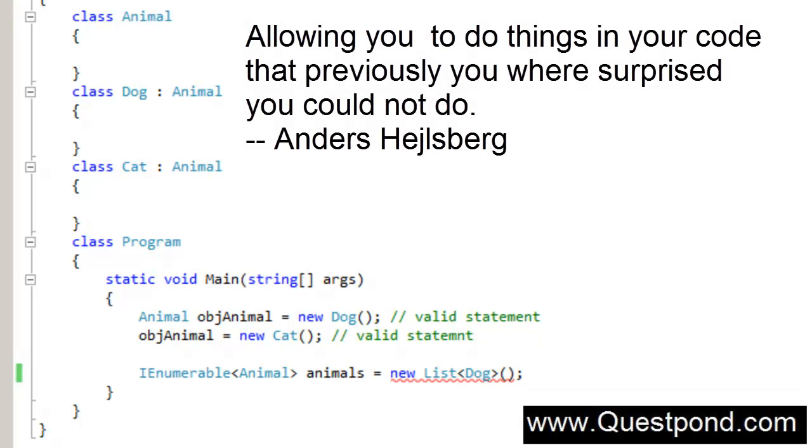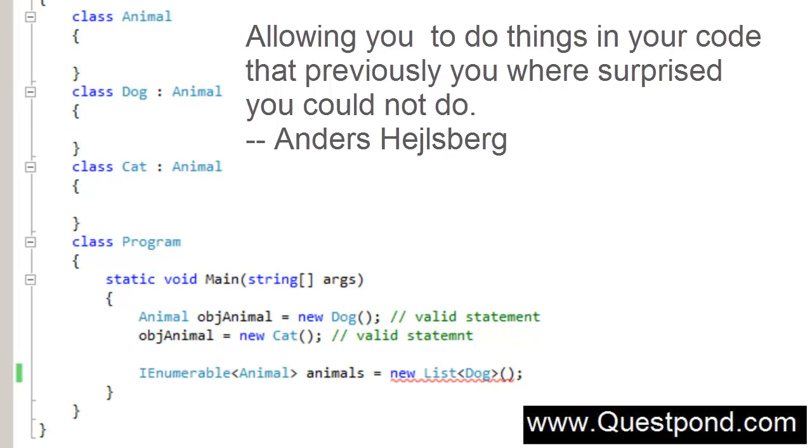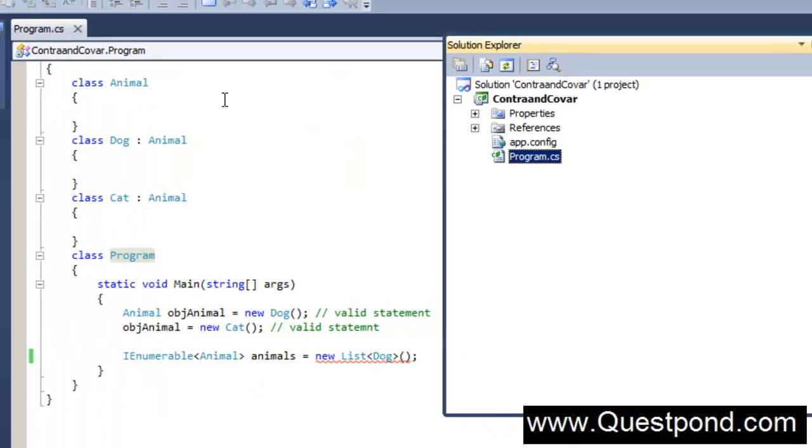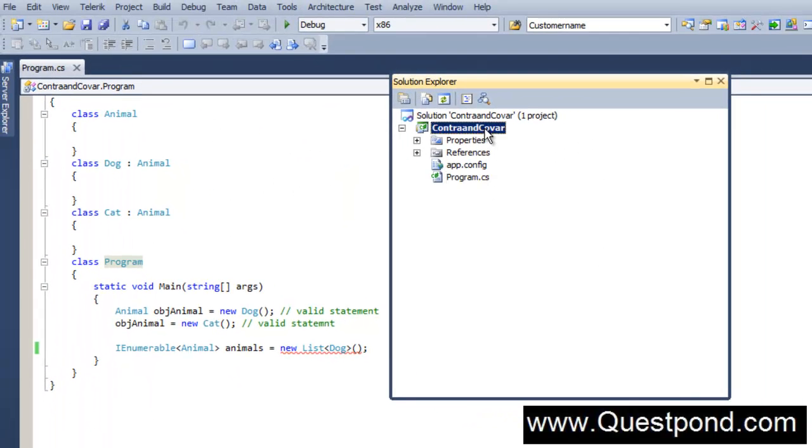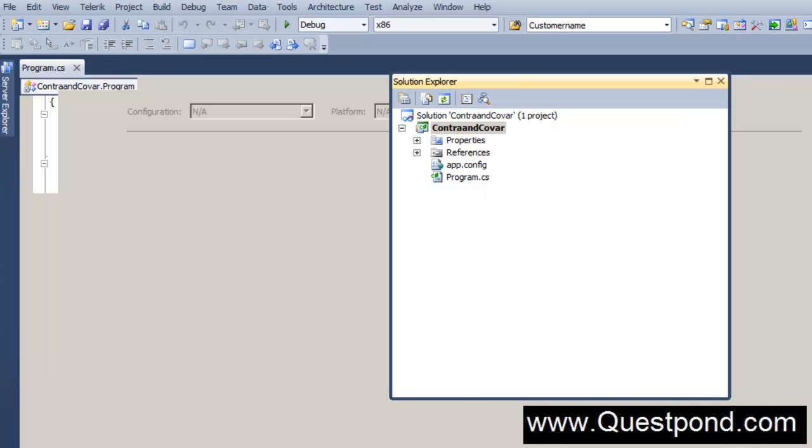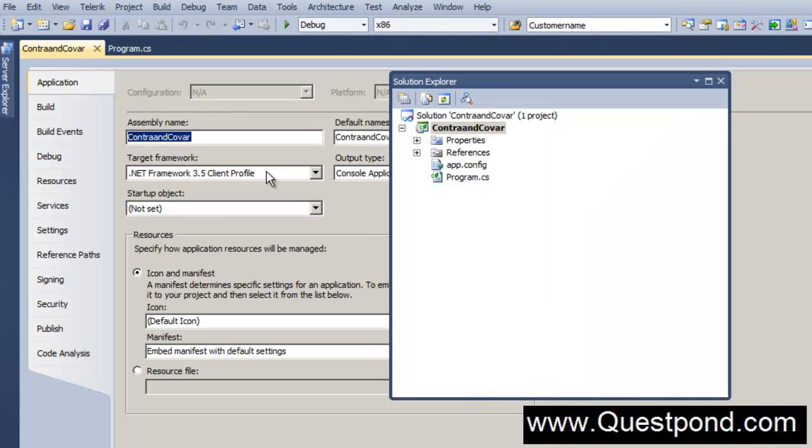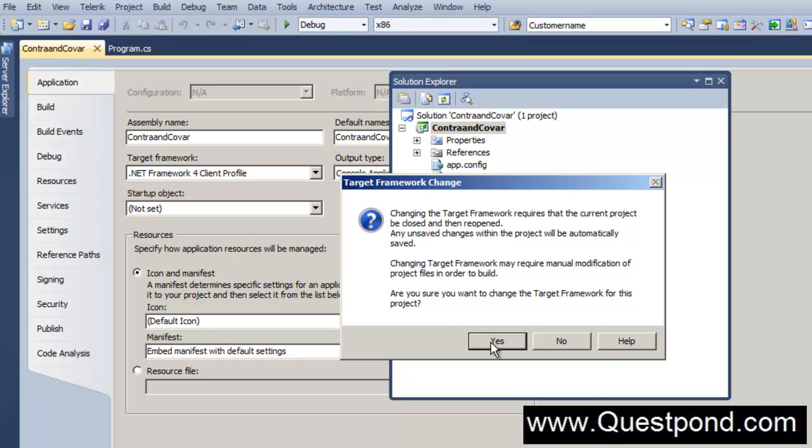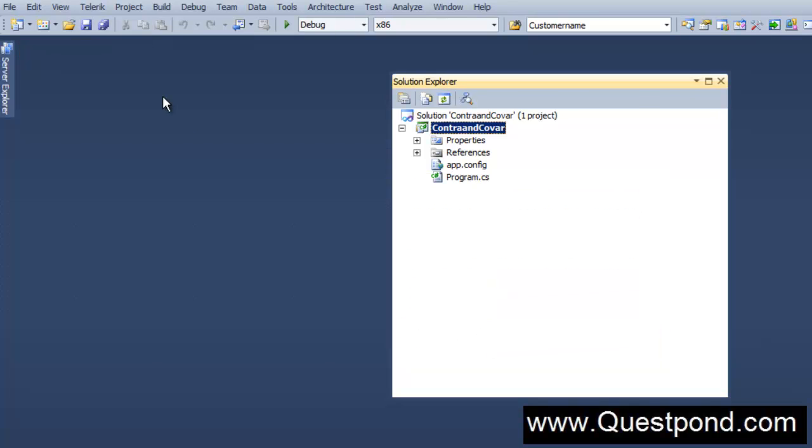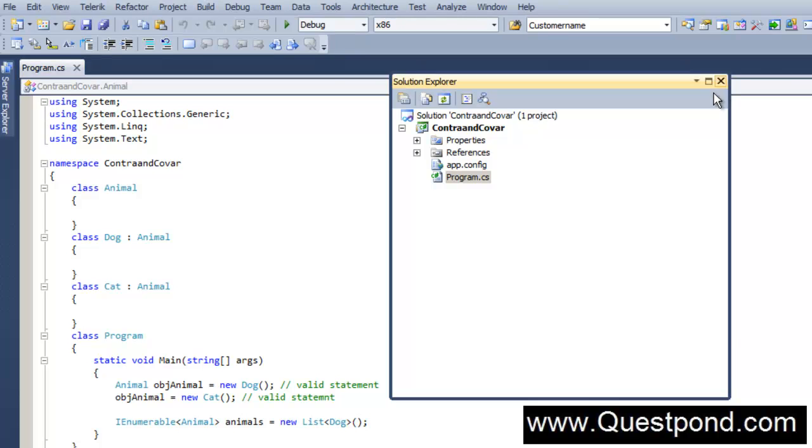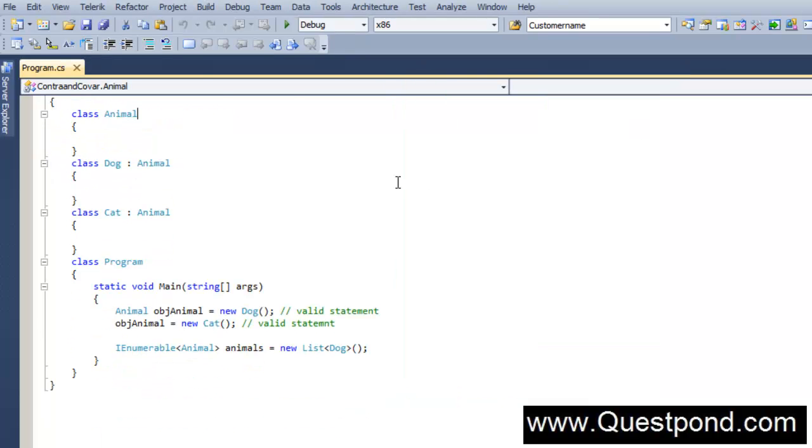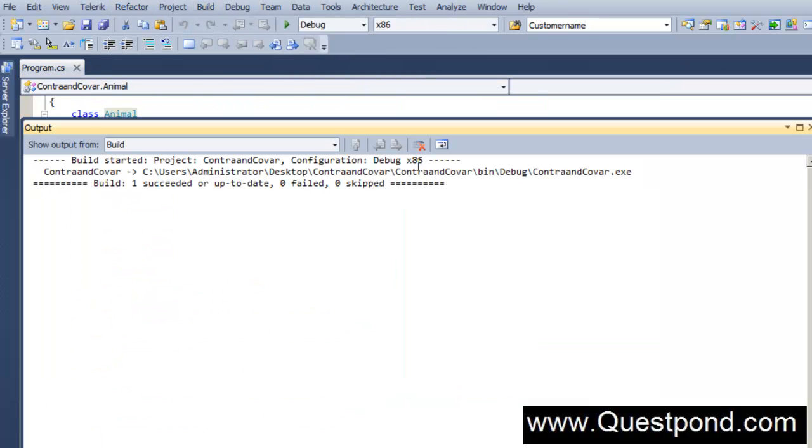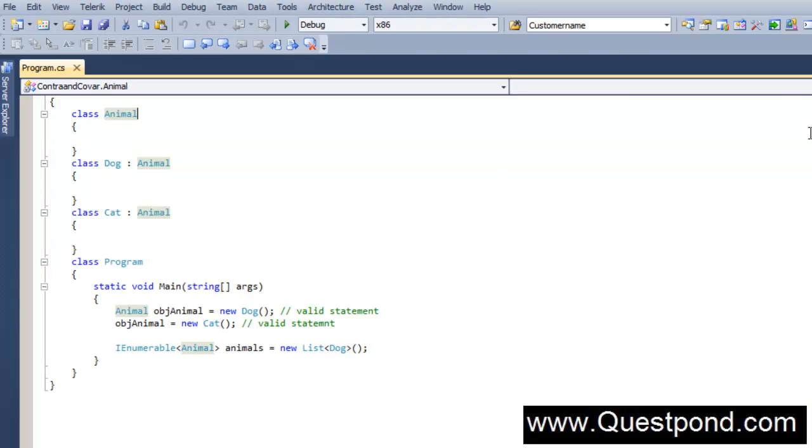Covariance allows you to do things in your code that previously you were surprised you could not do. In other words, if I go and change this to .NET 4.0, let me change this framework here in Visual Studio to .NET 4.0. If I go and build this, it compiles perfectly well.